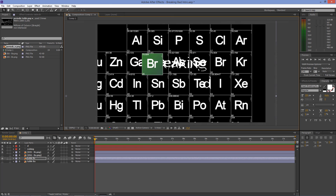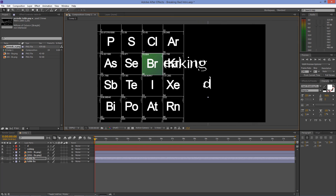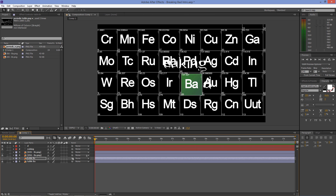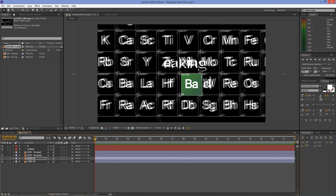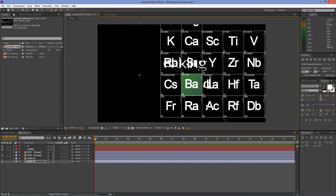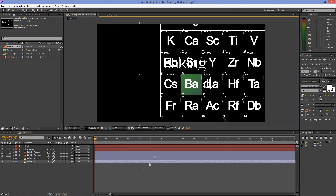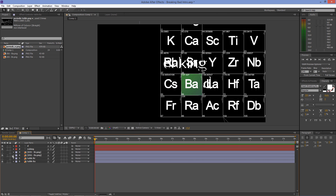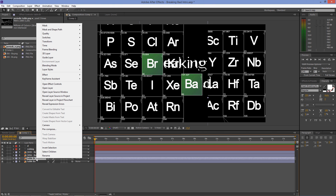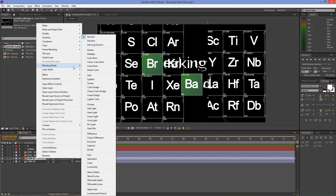Align the periodic tables to the elements. Then right-click on the tables and set the blending mode to Screen.